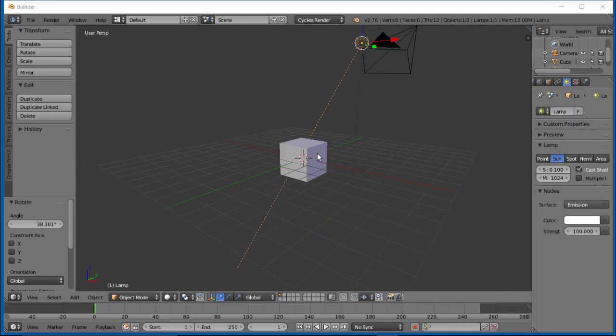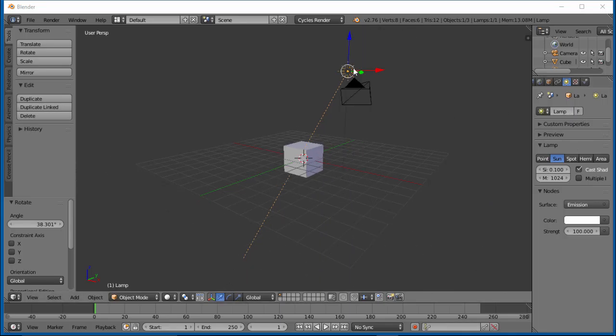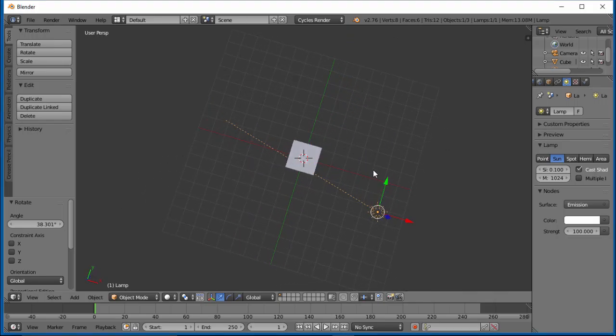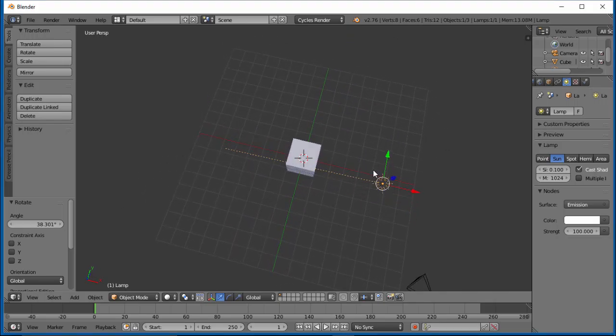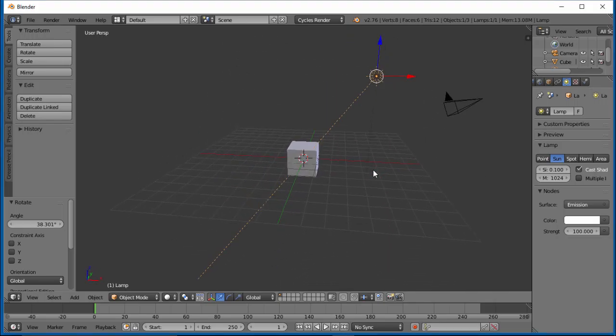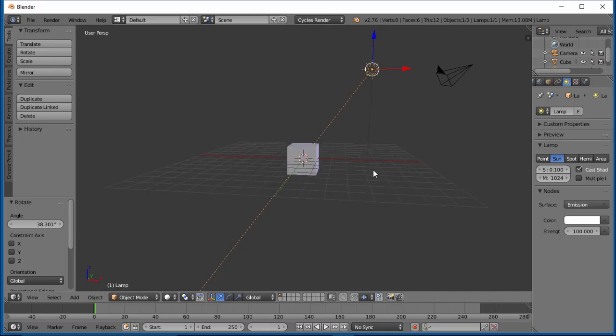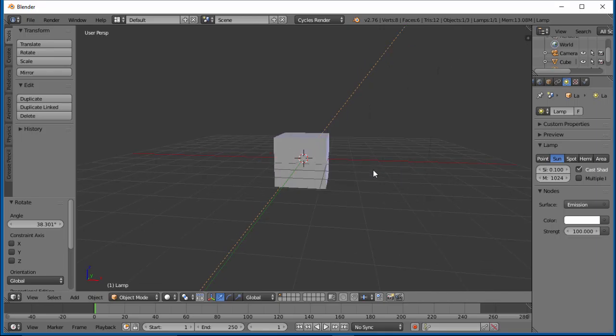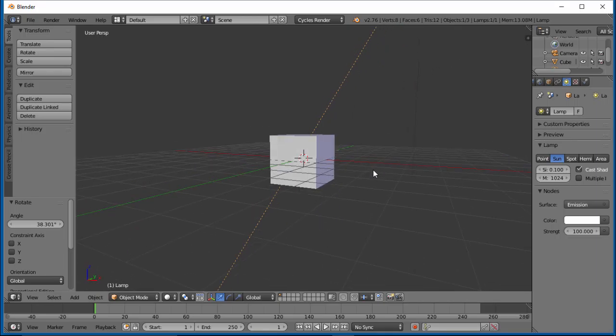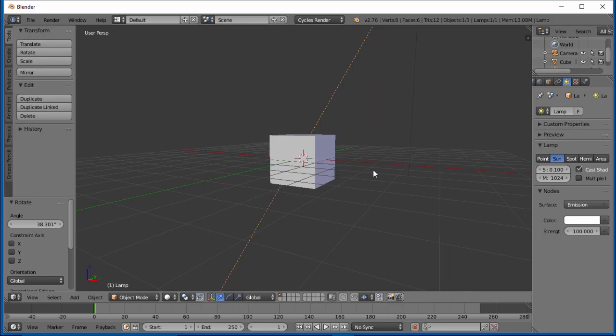All I have here is the default Blender scene. I've changed my spotlight into a sun lamp and put it a little bit to the front left of the cube and angled it back towards it. No material on the cube or anything.